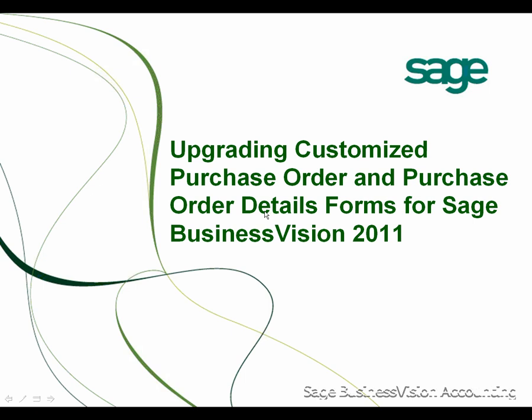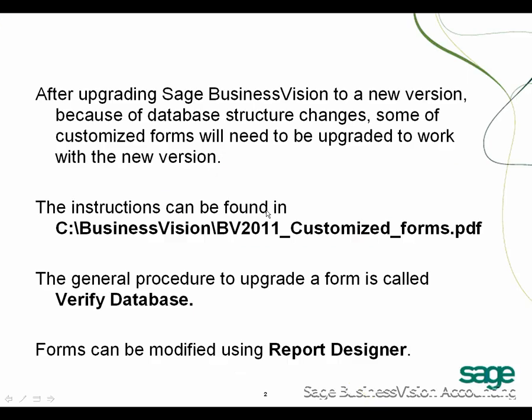Welcome to Upgrading Customized Purchase Order and Purchase Order Details Forms for Sage Business Vision 2011. After upgrading Sage Business Vision to a new version, because of database structure changes,